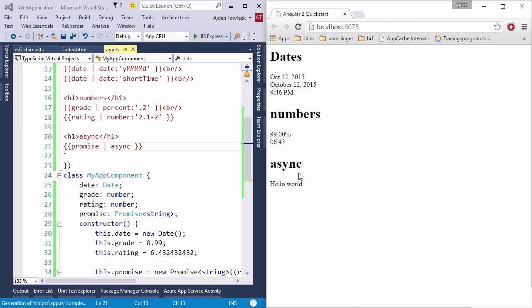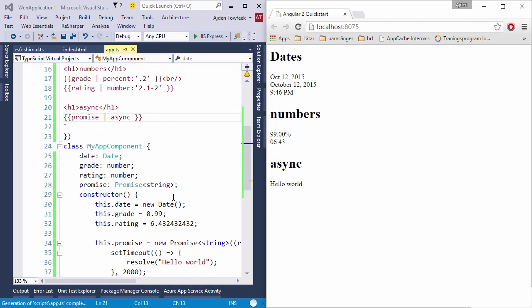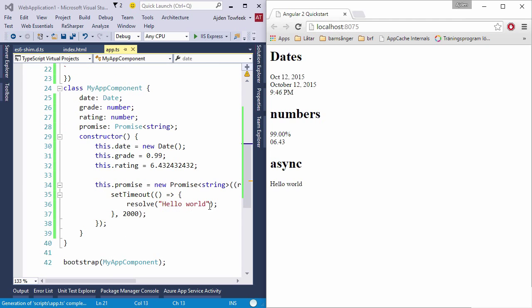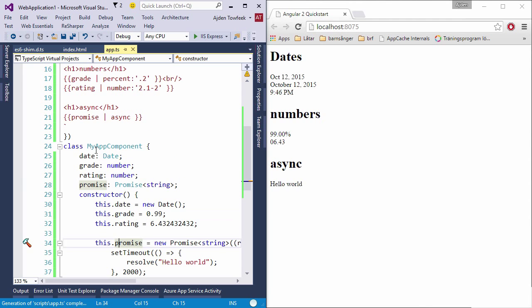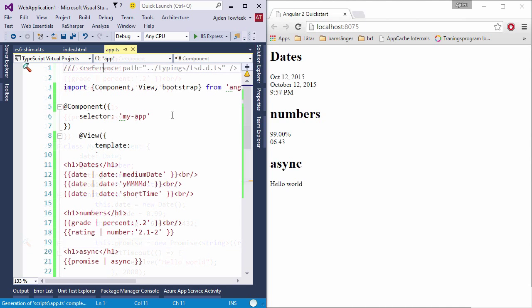This is really powerful and you can do a lot of cool things with this. This is just a basic demo of how it works. The async pipe is really cool. Now let's take a look at how we can write our own custom pipe.